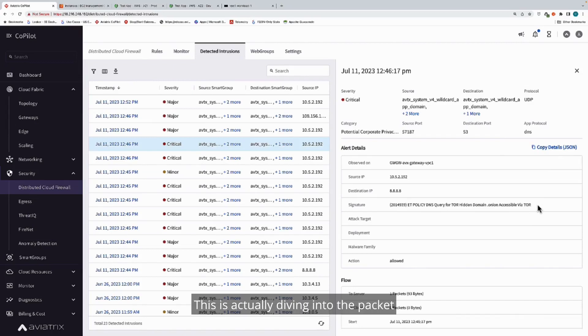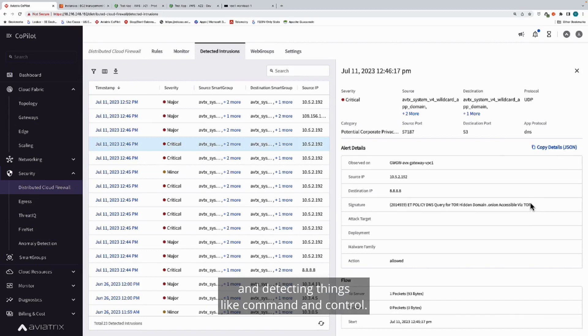This is much beyond IP address. This is actually diving into the packet, looking for known malicious behaviors, and detecting things like command and control.